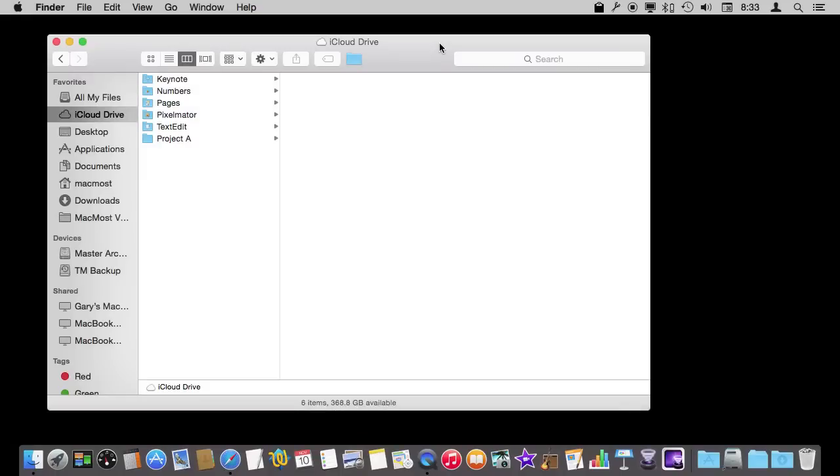So the first reason that you may need a backup is in case of a catastrophic failure. Say your Mac is stolen or damaged or it's some sort of hard drive failure or something like that. In that case you don't have to worry about the iCloud Drive files because they are automatically synced to Apple servers.